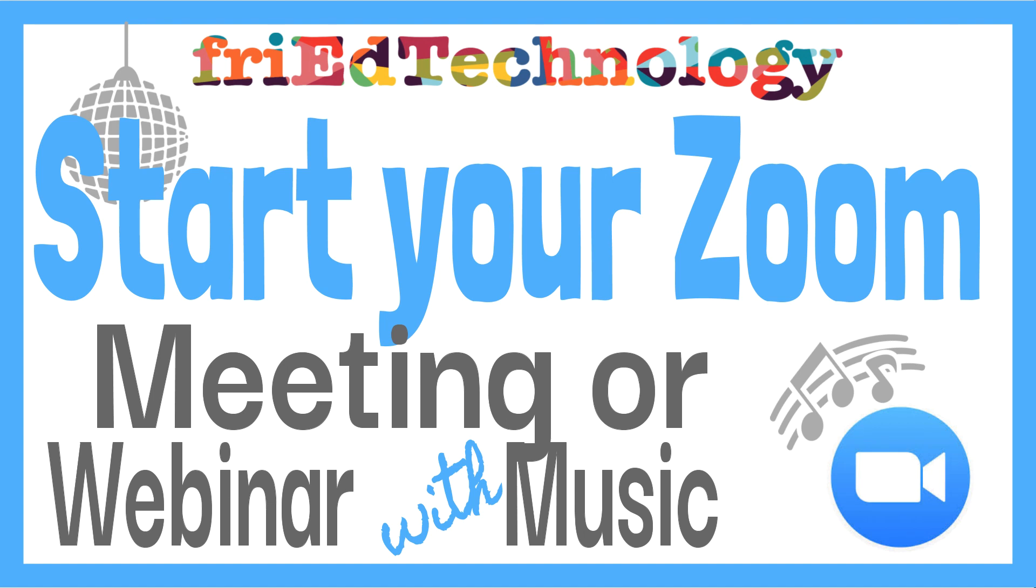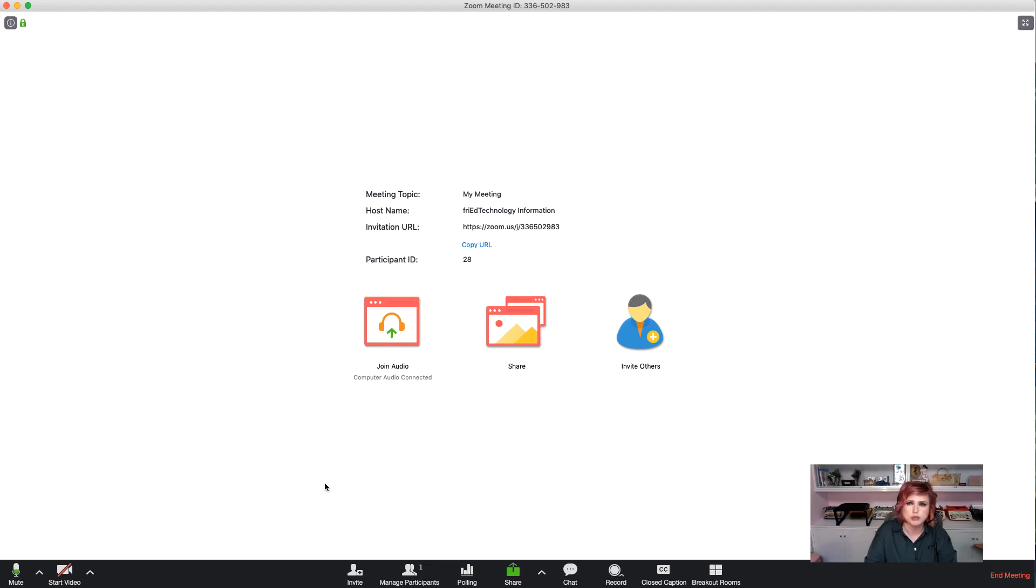Hi, this is Amy with Fried Technology and I would like to show you how to use music when you are starting your Zoom meeting or webinar.